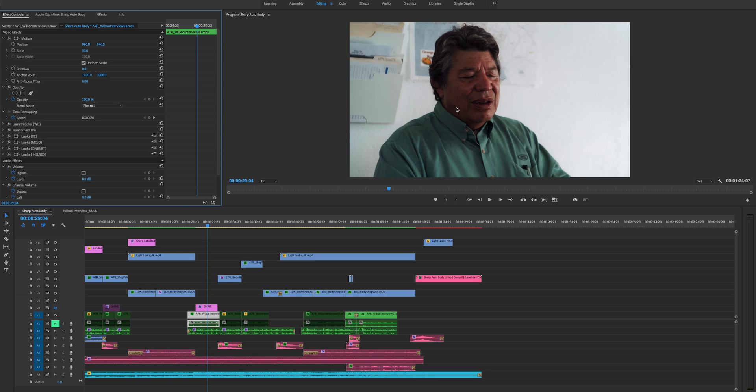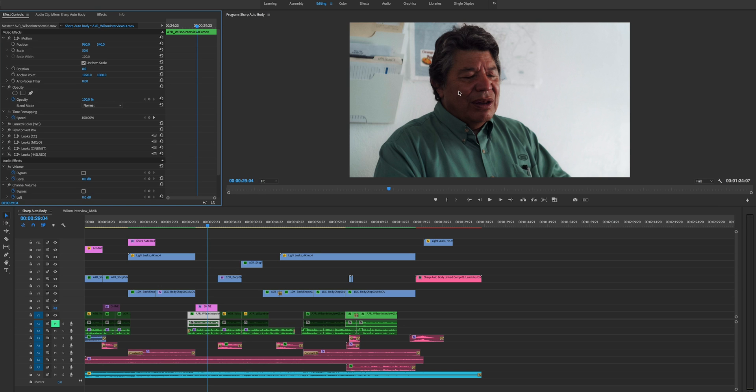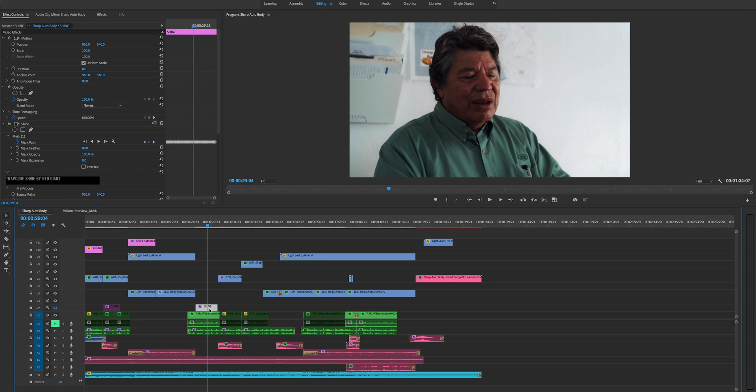But given the office space we were filming in and with the crew I usually run with, which is like just me, this day I had one person. I didn't have the equipment that I wanted to really create what I wanted to. So I figured, well, let's use Trapcode Shine.